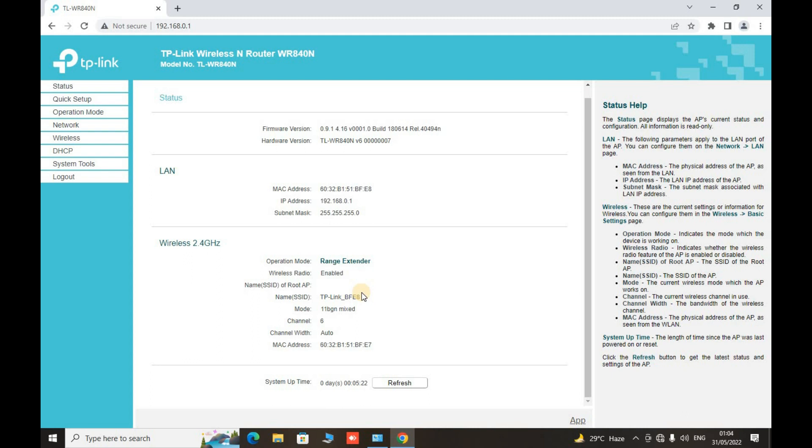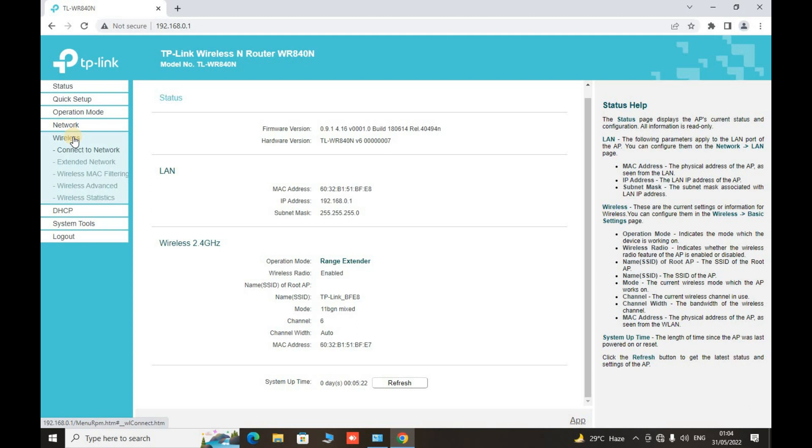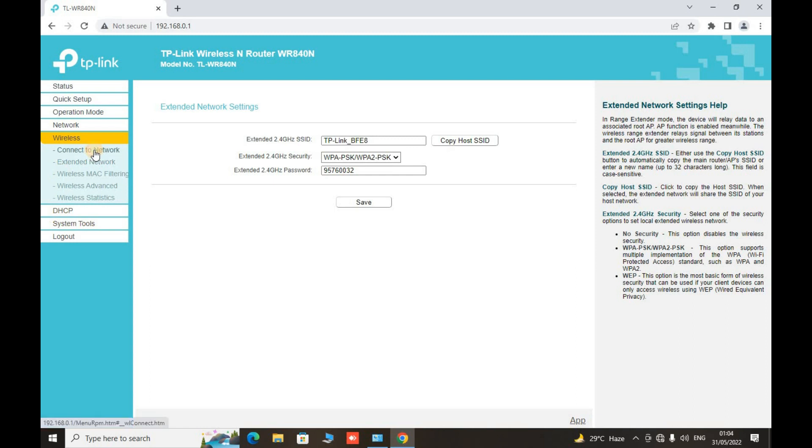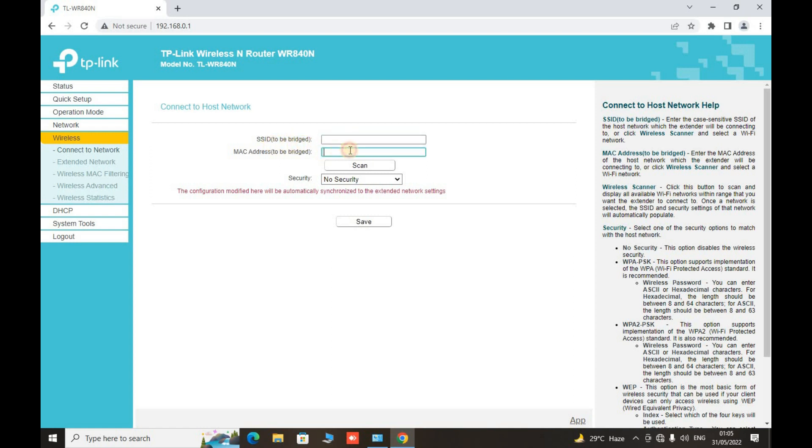So now what we have to do here is go to the wireless setup and go to the extended network. What we have here is extended network setting. Before this we have to connect to the network. In this mode we configure our router to connect with the router that has internet and the router or the connection we want to extend. Now there are two ways to connect it: if you want to connect it directly, if you know the SSID, you can directly write it here and the MAC address of the router that is to be bind. And if you don't know it, then you will have to scan it here.